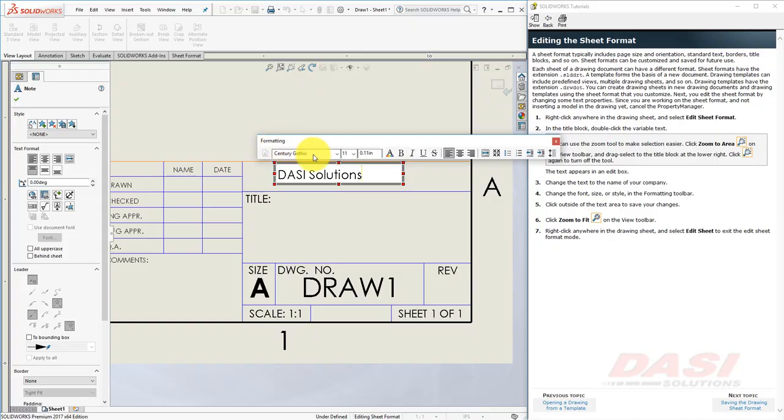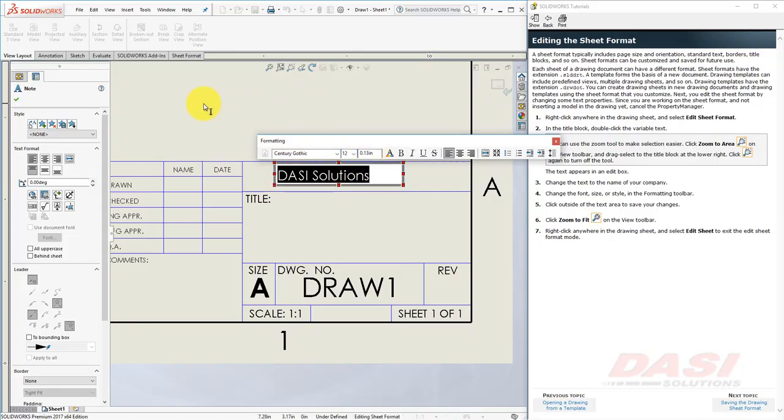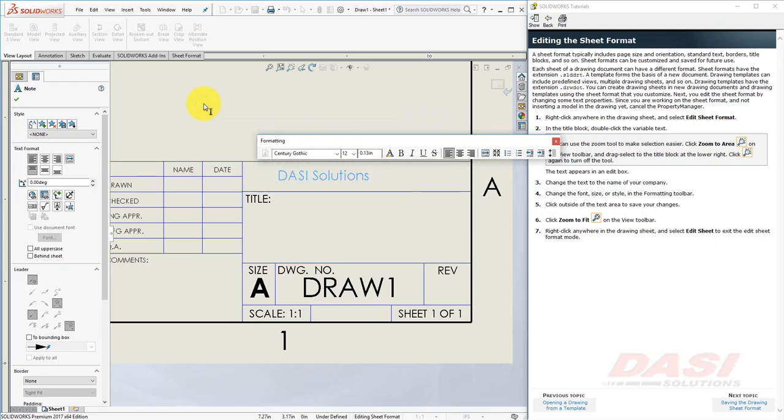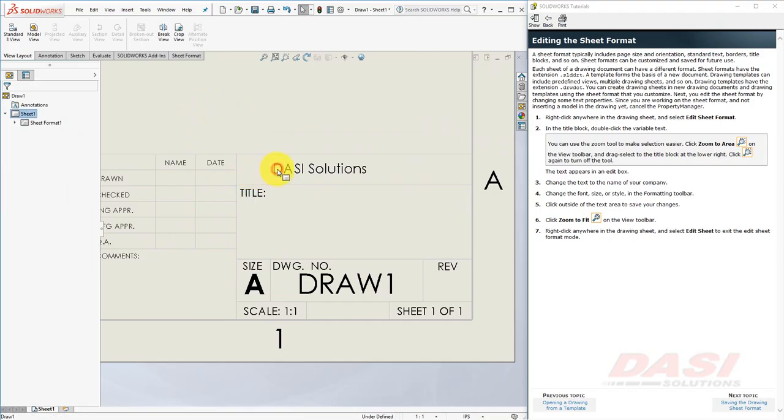We can also use the formatting bar to change the size and font. Once you are finished, click in the sheet, right-click on the sheet, and select Edit Sheet. The text becomes uneditable once again. Zoom to Fit.